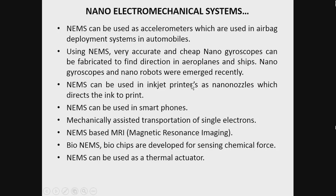Nanoelectromechanical systems can be used in inkjet printers as nano nozzles which direct the ink to print. NEMS can be used in smartphones for mechanically assisted transportation of single electrons. NEMS-based MRI has been developed recently. BioNEMS biochips are developed for sensing chemical force, and NEMS can also be used as a thermal actuator.